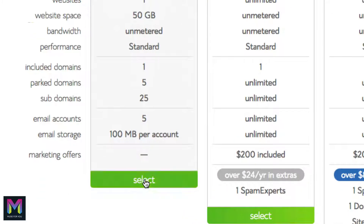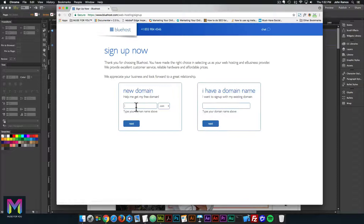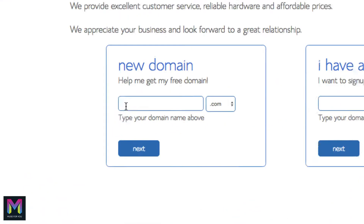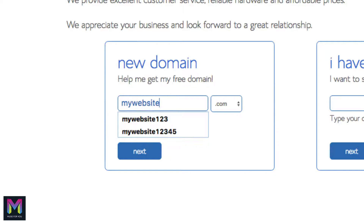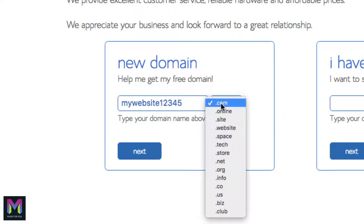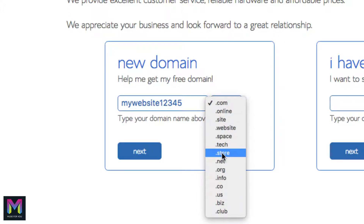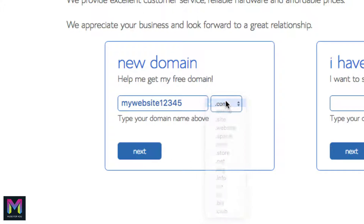I'll click on select for the basic plan. Here we enter in a new domain — or if you already have an existing domain, Bluehost will help you transfer hosting to it. I'll type in mywebsite12345 and select the .com extension, then click next. If the domain isn't available, Bluehost will let you know and you can enter a new one. In the package information, you can choose 36 months at $3.95/month, 24 months at $4.95/month, or 12 months at $5.95/month.